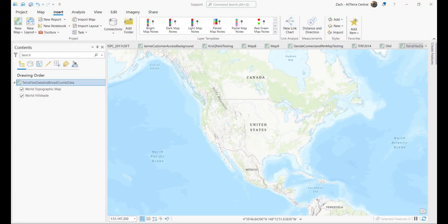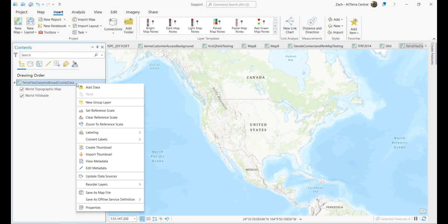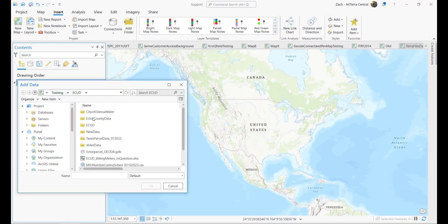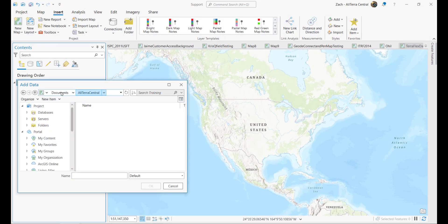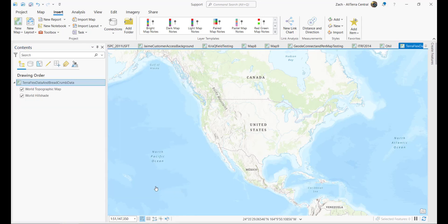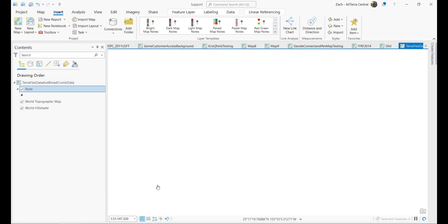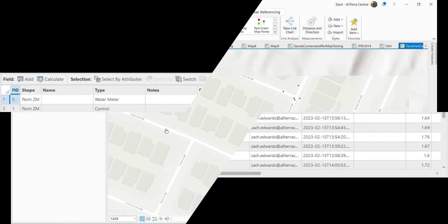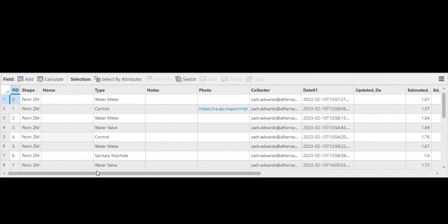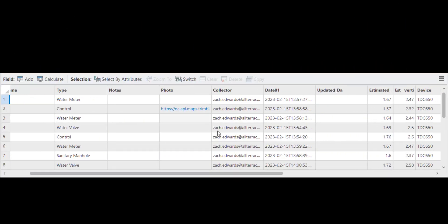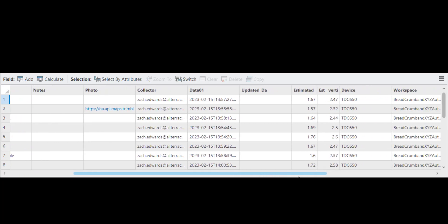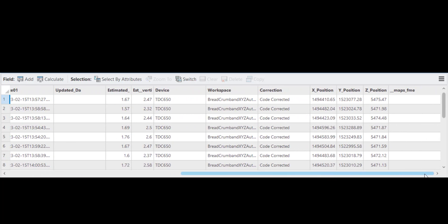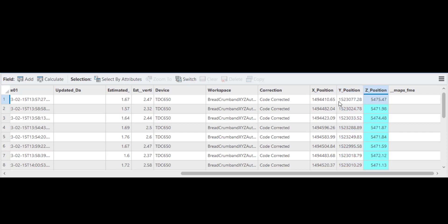Go ahead and open up ArcGIS Pro. We're actually going to bring the shapefile in that we downloaded upon export from TerraFlex on Connect. And then we'll also go ahead and bring in the CSV. Here's the shapefile. It zooms to the extent. So let's take a look at the attribute table here. You'll see we've got a couple of photos. We see our metadata here. And then most importantly, as we scroll over, we see our X, Y, and Z position built into our attribute table.